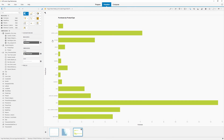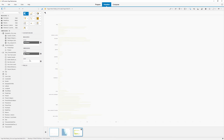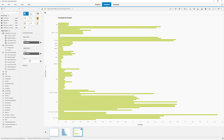Now we'll change the level for the hierarchy to drill down to the individual products. Note that the individual products are now represented as columns grouped by the product type, as defined in the custom hierarchy.